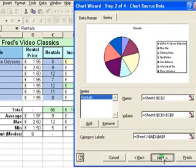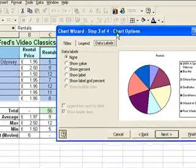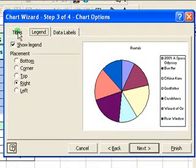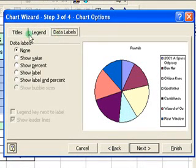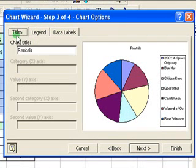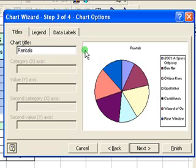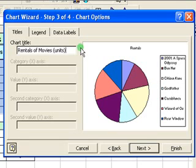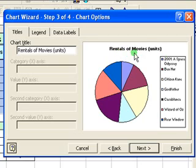Click on next and that takes me through to step 3. Here there are three tabs — titles, legend, and data labels — which allow me to change information that appears on the chart. First thing I can do is change the chart title, and I will change it to 'Rentals of Movies' and then put in brackets 'units' so people understand what the chart is about. If you wait a few seconds you can see the new label pops up on the chart preview.